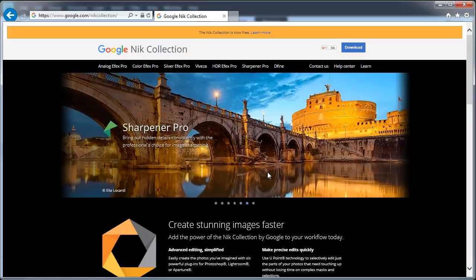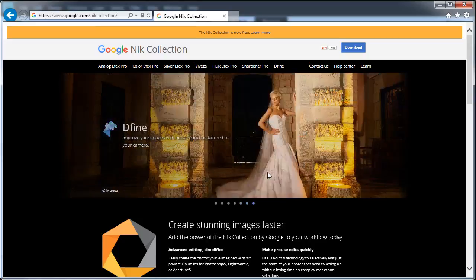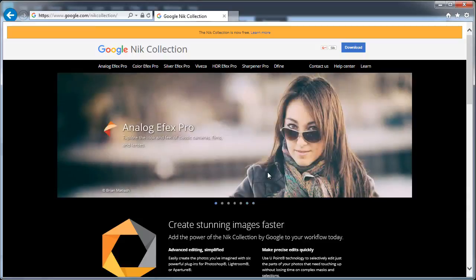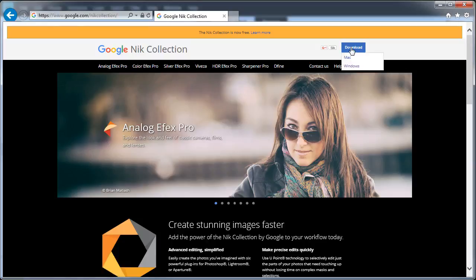This plugin is now completely free of charge. And even if you don't have a copy of Photoshop, you can still download it and use it as a standalone application, or rather a set of applications, completely free. So once you get to google.com/NikCollection, click on that download button there.